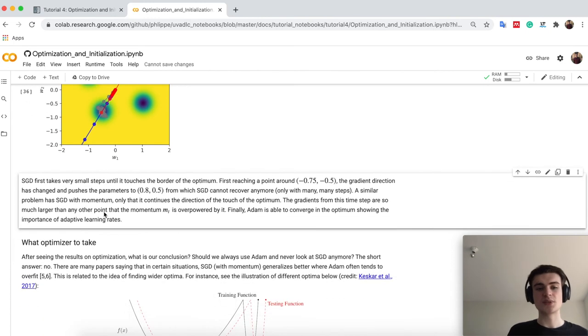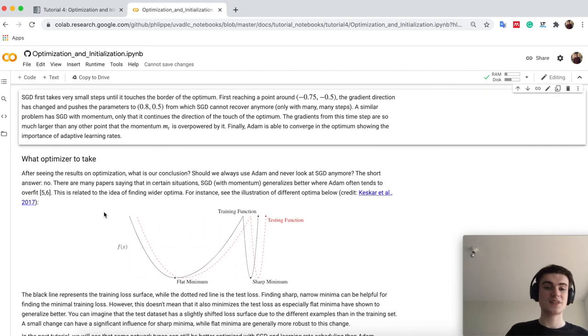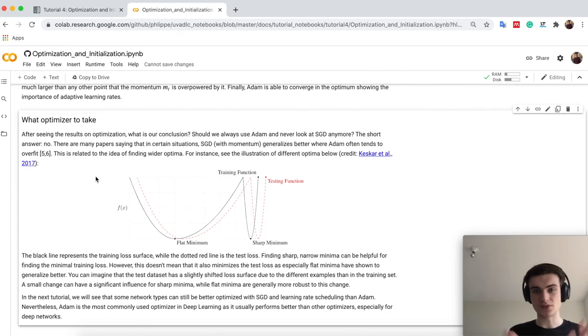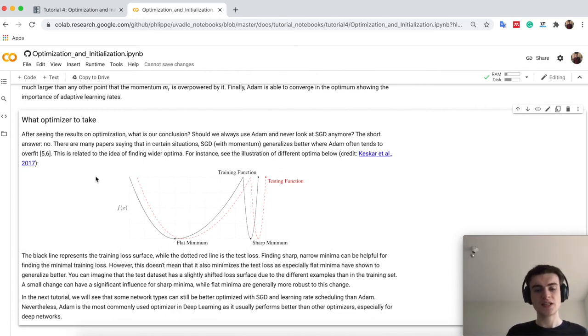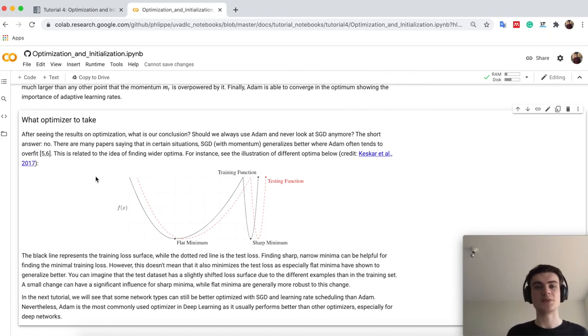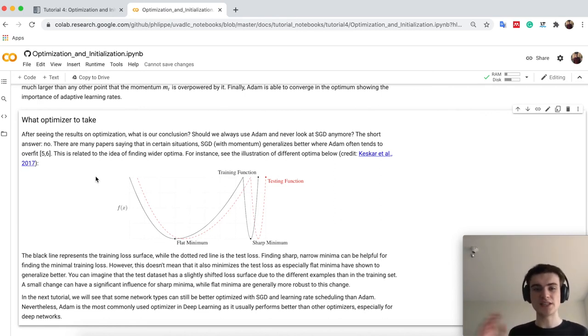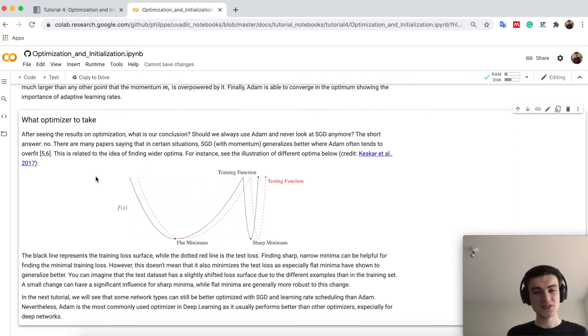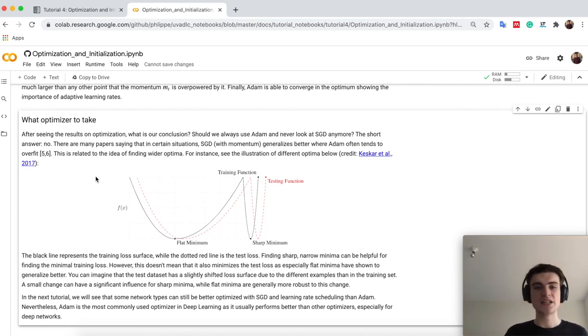But the question now of course remains, what optimizer should I now use? Because in the previous simple neural network, we have seen that Adam doesn't significantly outperform SGD, for example. And there are also still actually networks where SGD can outperform Adam. So there are also a couple of papers which have shown that Adam, although it is right now the default way to go, so if you have a neural network, usually Adam is a very good idea to use. SGD is not necessarily always worse than it. One idea which is right now out in the research community and strongly supported is that SGD with momentum can actually generalize better than Adam.